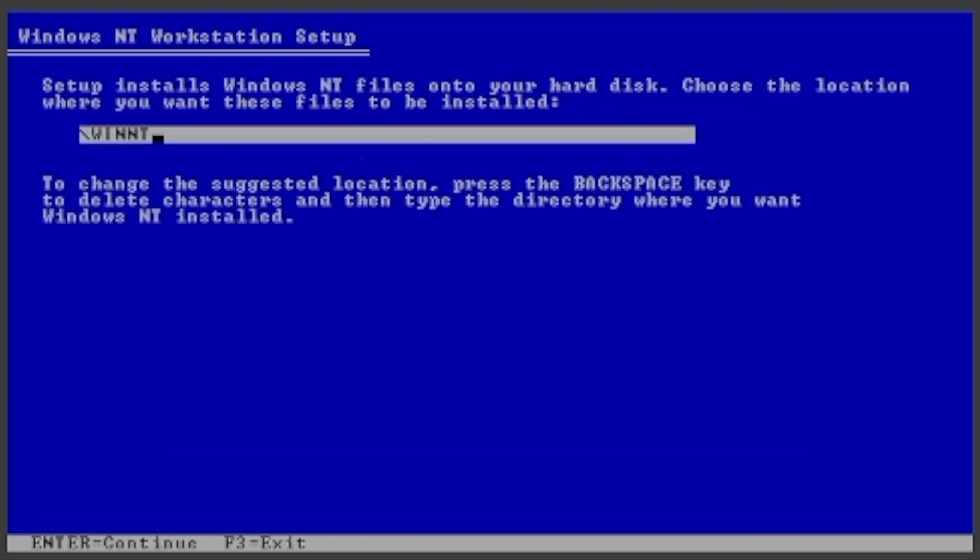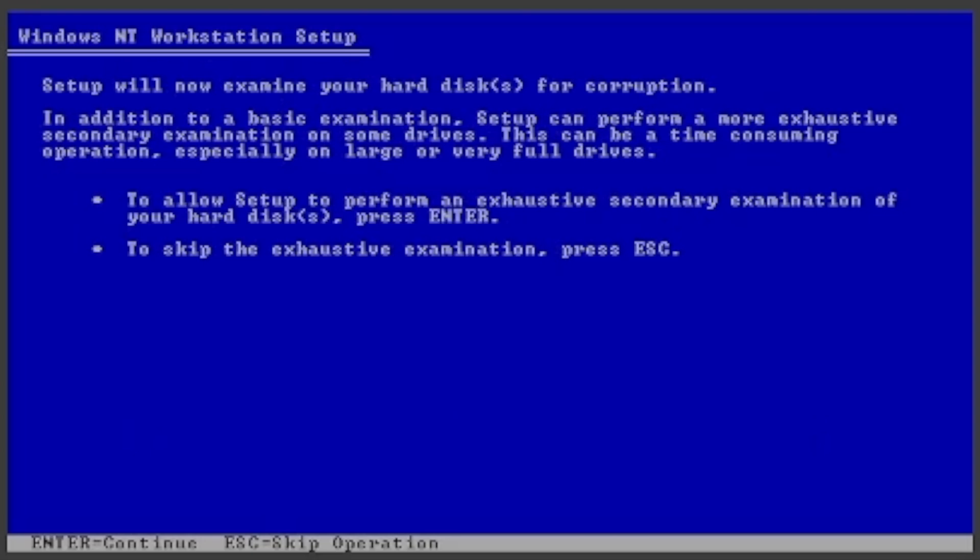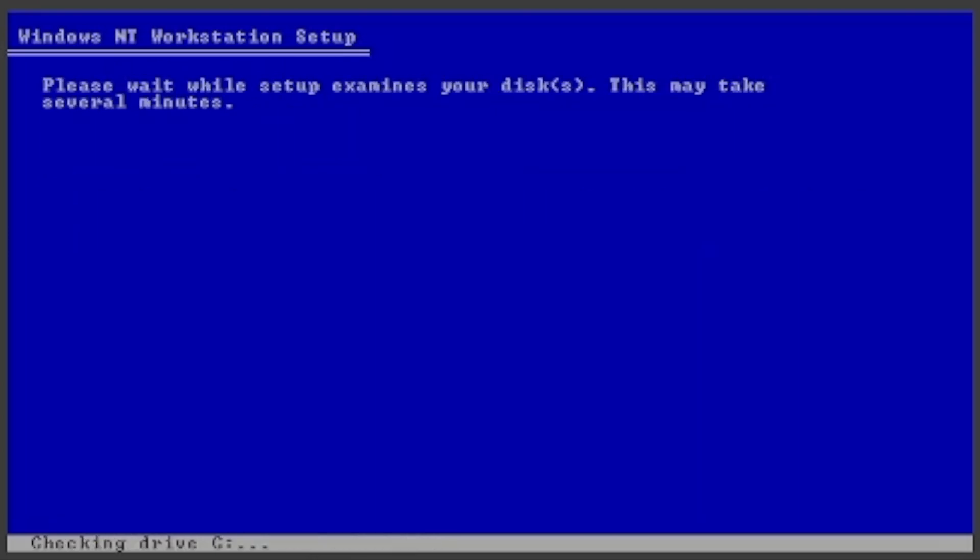You choose which folder to save the files to. I will leave mine at WinNT. Press Enter to let setup examine your hard disk. Then it will copy files to your hard drive.